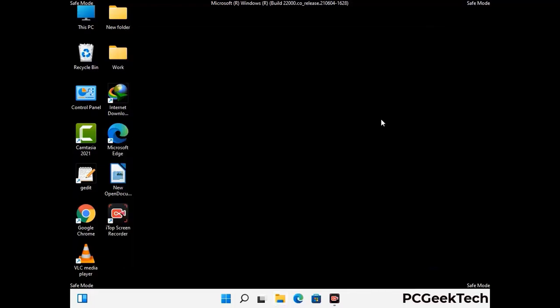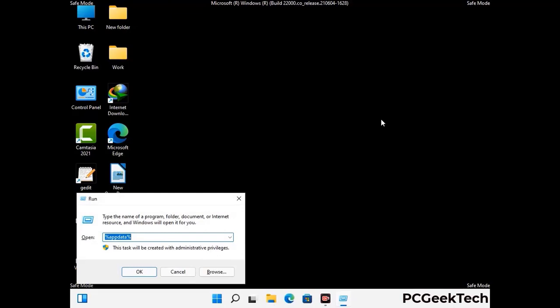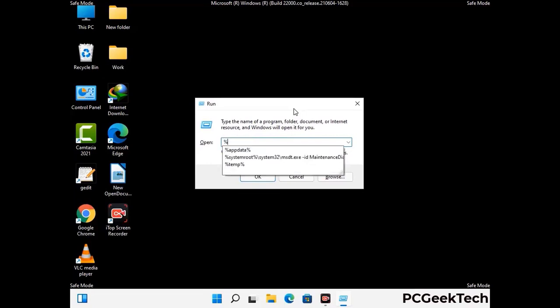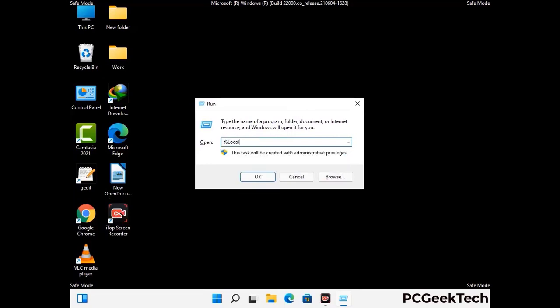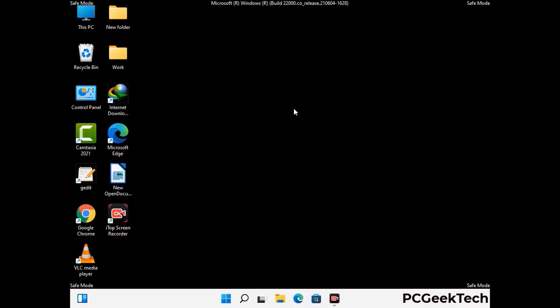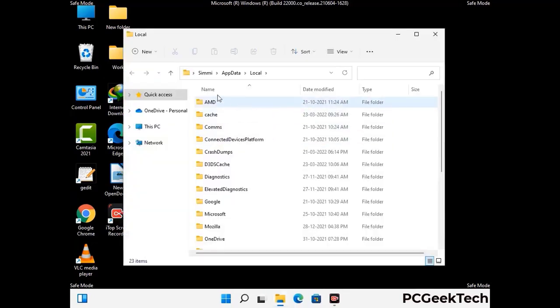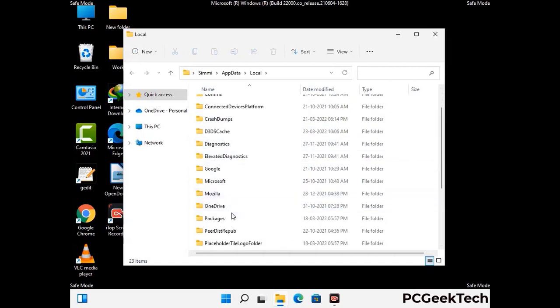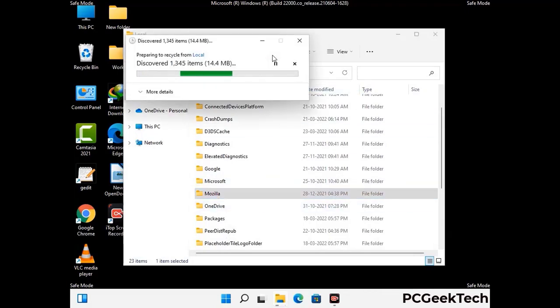Again press the Windows and R buttons together on your keyboard to open the Run box. Now type in %localappdata% and press Enter. Find and remove any suspicious files or folders related to the virus, and also look for any files created at the time the virus attacked your PC. Be careful and don't remove any important folder.